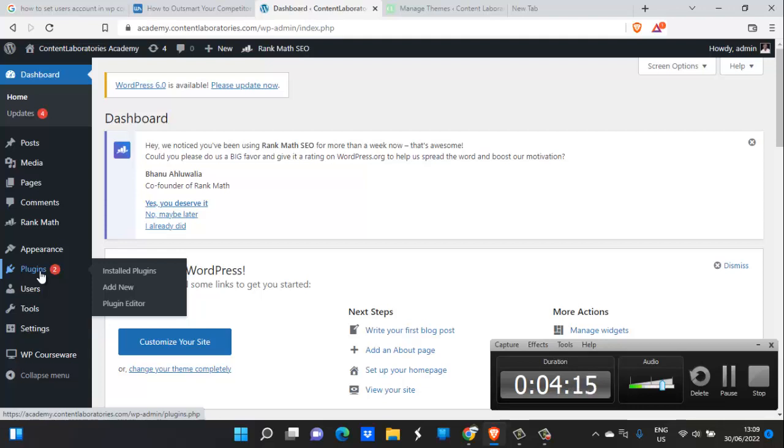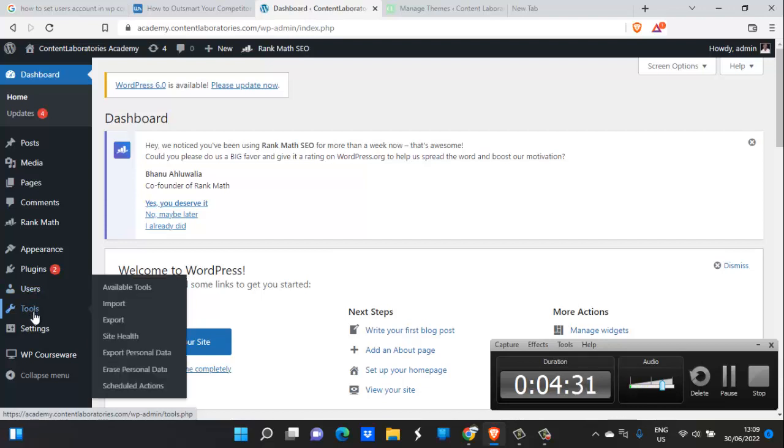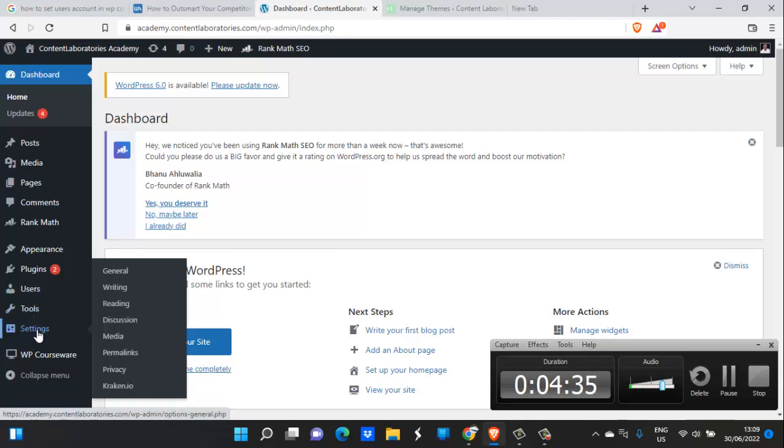After then, you have your users. This is where you control the number of people that actually create content for your website. Then you have tools, these are various tools you use. Then you have your settings. We would actually deal with this in a later session. I'll show you some major settings for your WordPress dashboard.